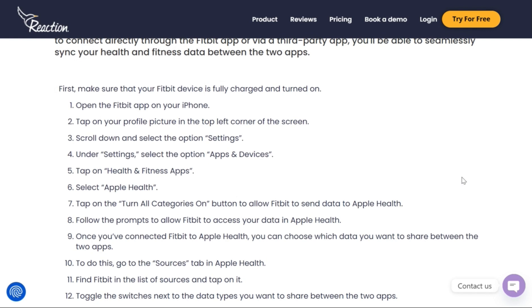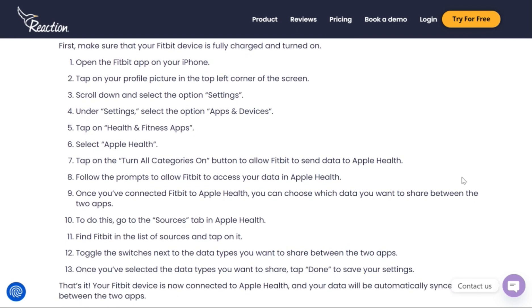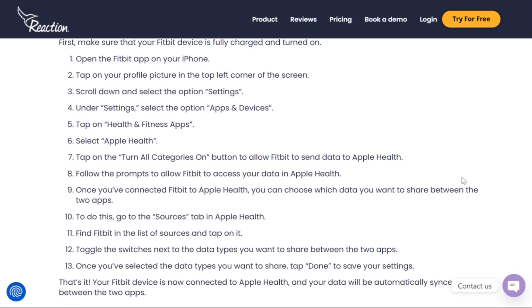There you'll see a toggle for Health and Fitness Apps. Tap on that and you'll see Apple Health. Select Apple Health, then turn on the 'Turn All Categories On' option. This will allow Fitbit to send data to Apple Health.